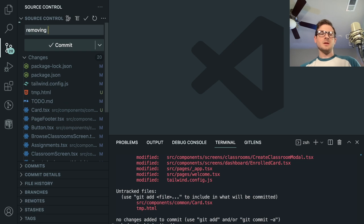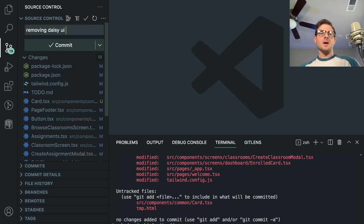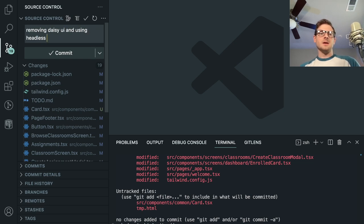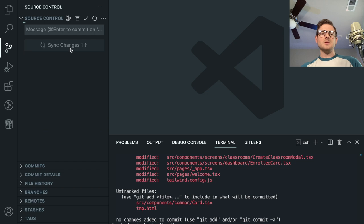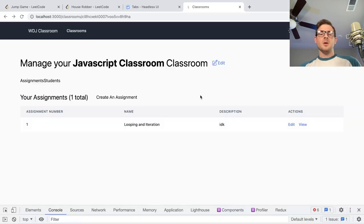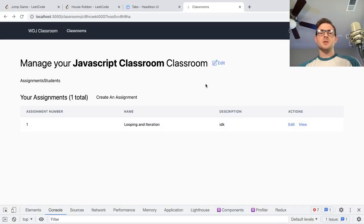Removing DaisyUI and using Headless UI instead — going ahead and adding all this stuff, commit and sync. Have a good day, happy coding! Hope you guys enjoyed watching me fumble around with refactoring, but that's all I'm doing here.